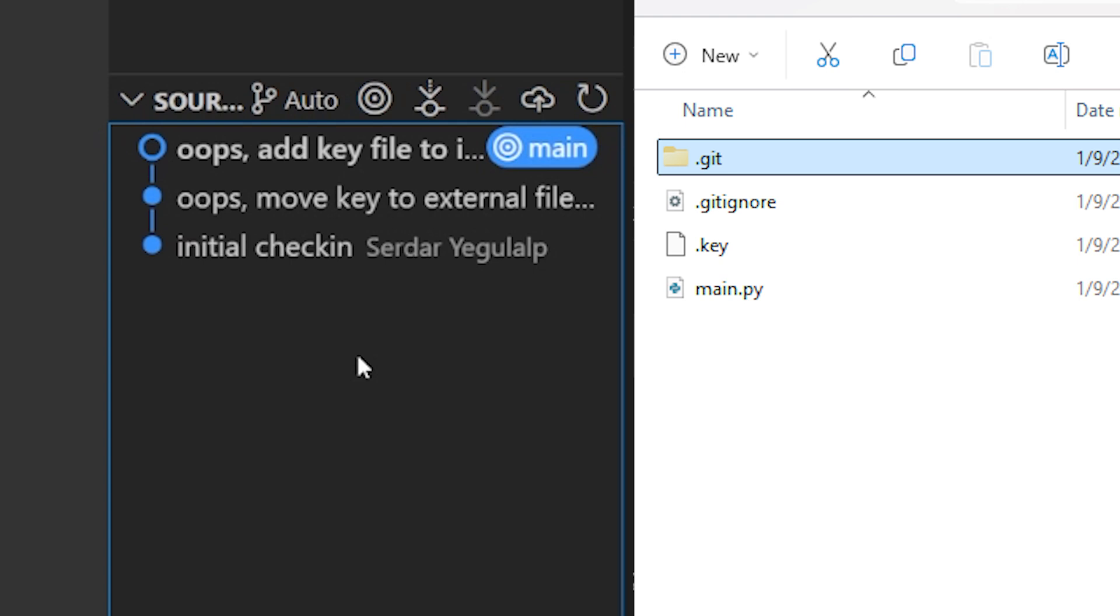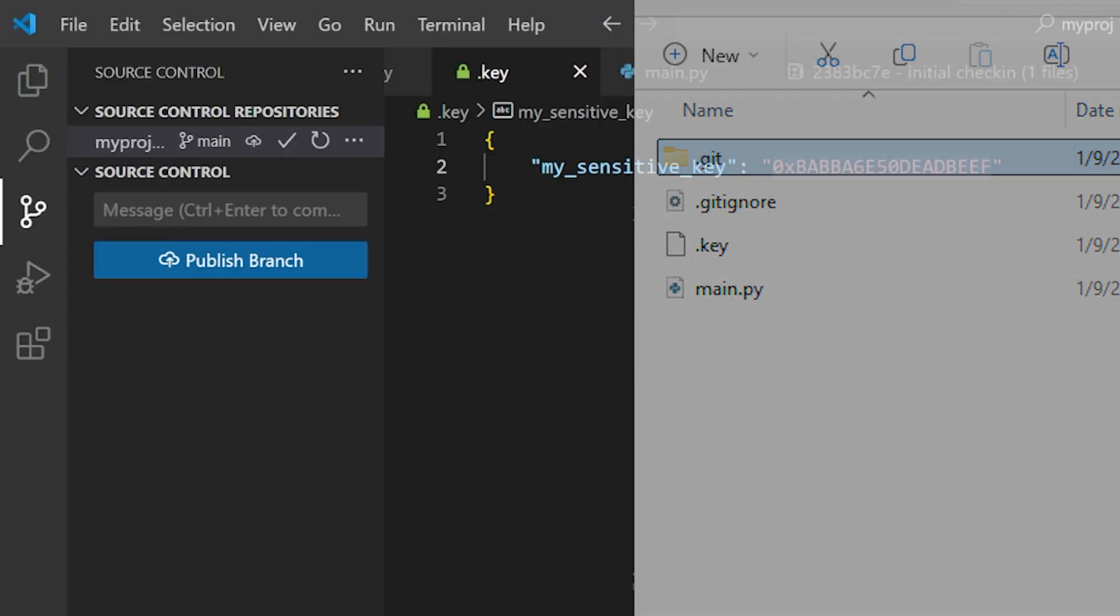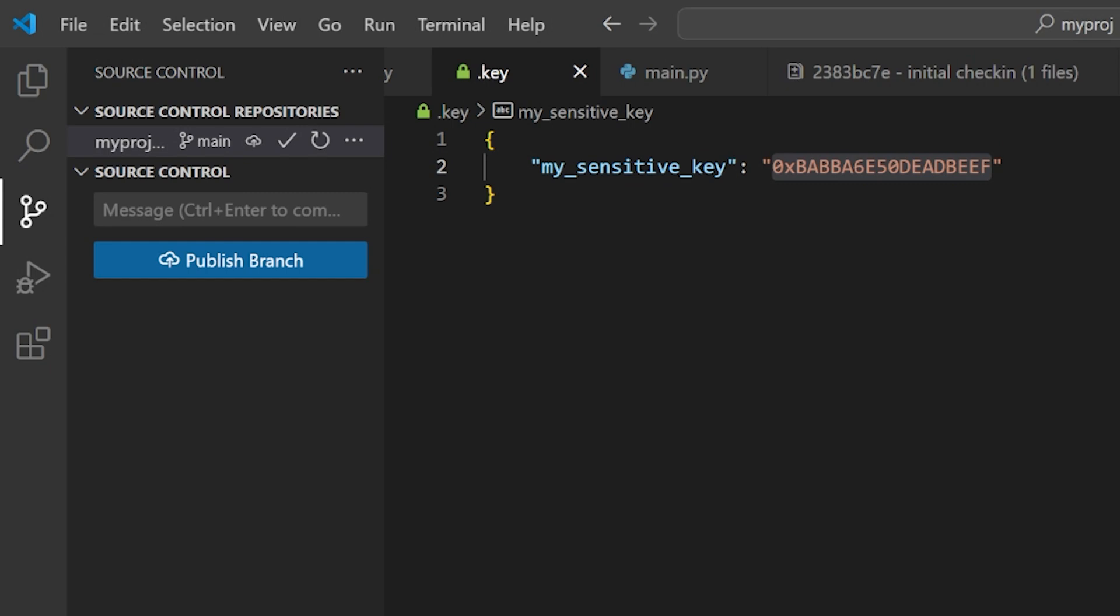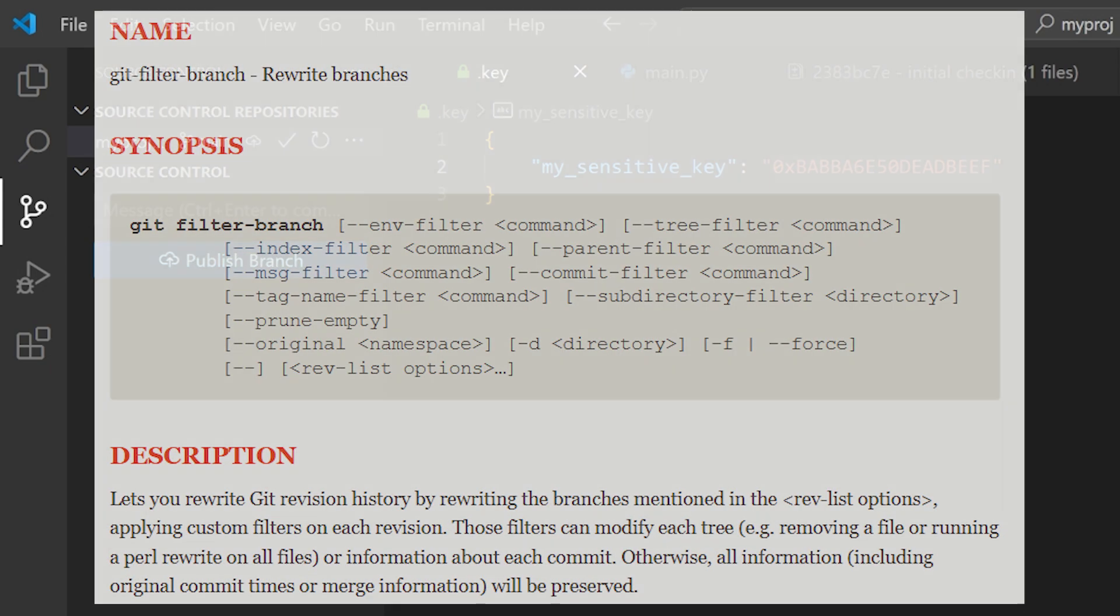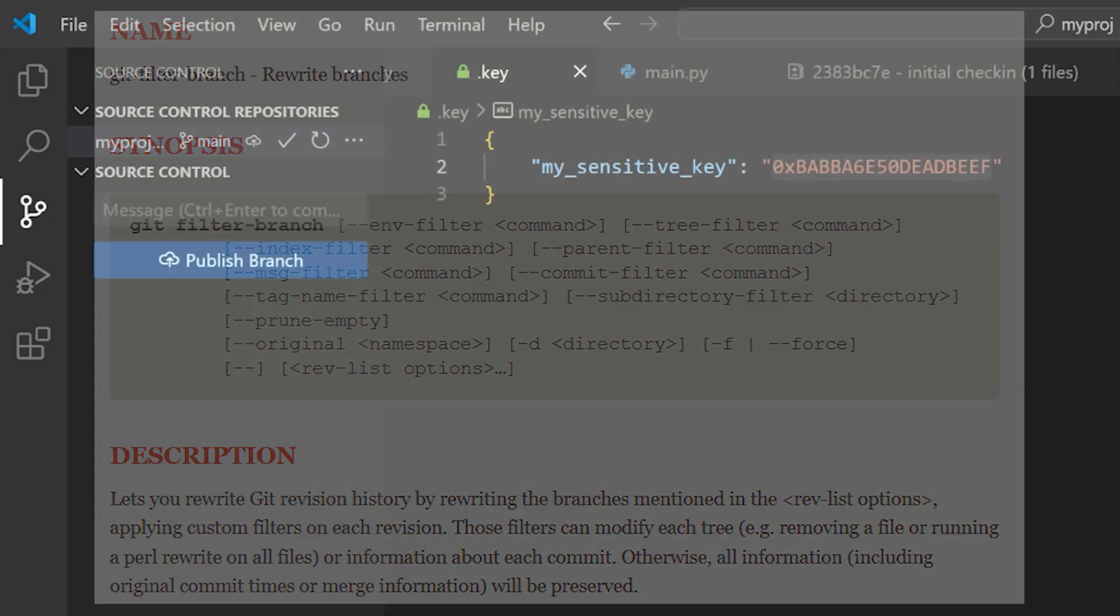But what if that is not an option? For instance, if we have a project with many, many commits. Option number two is to use one of Git's own built-in functions: git filter-branch. This command lets you rewrite the commit history of a repository by applying some custom filter to each commit's files. In essence, it checks out each commit, lets you do something with it, and then stores the changes back in the commit.